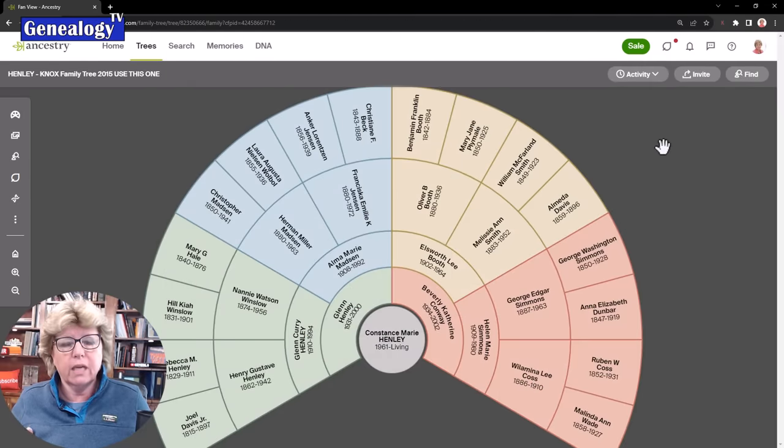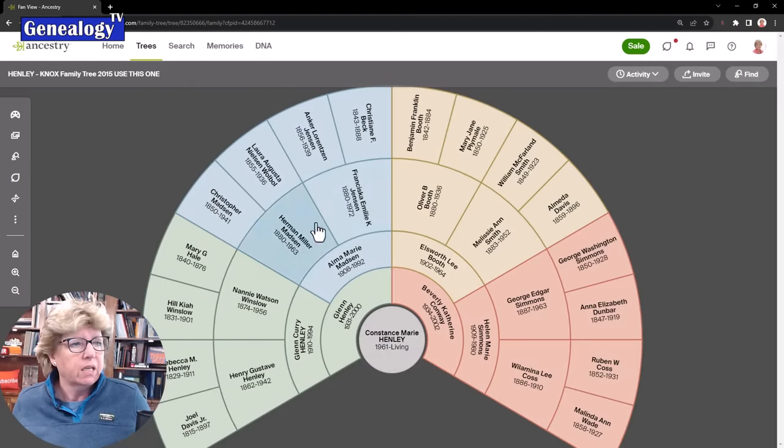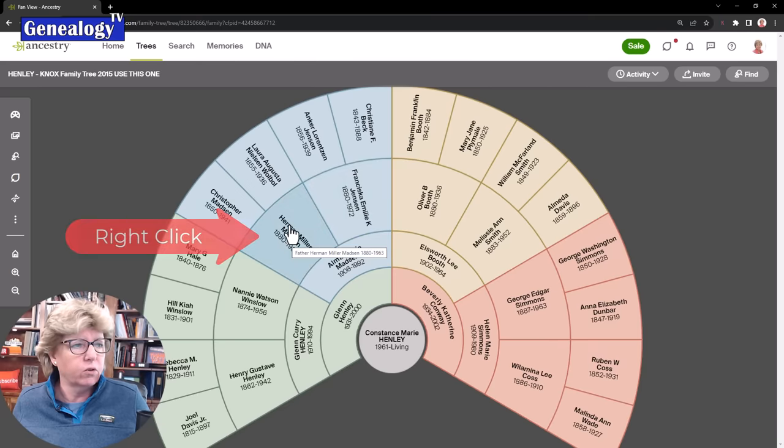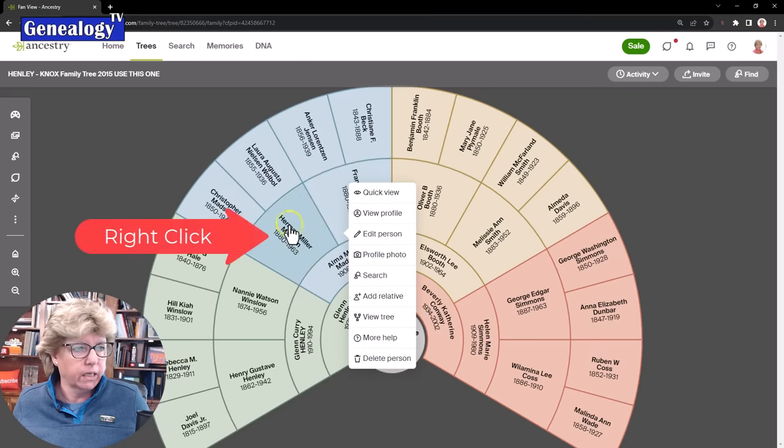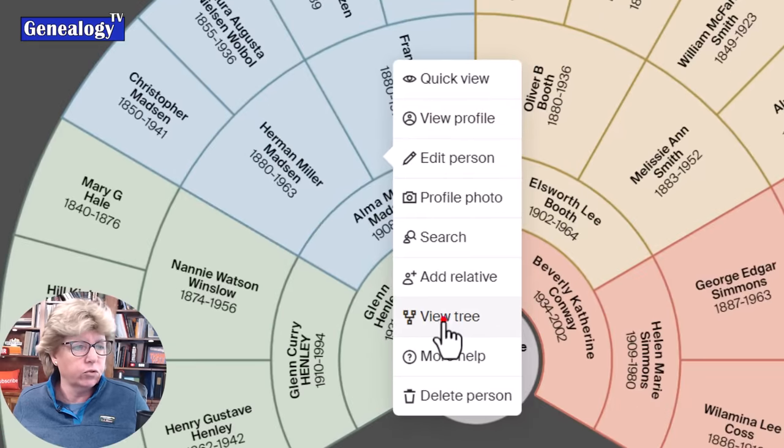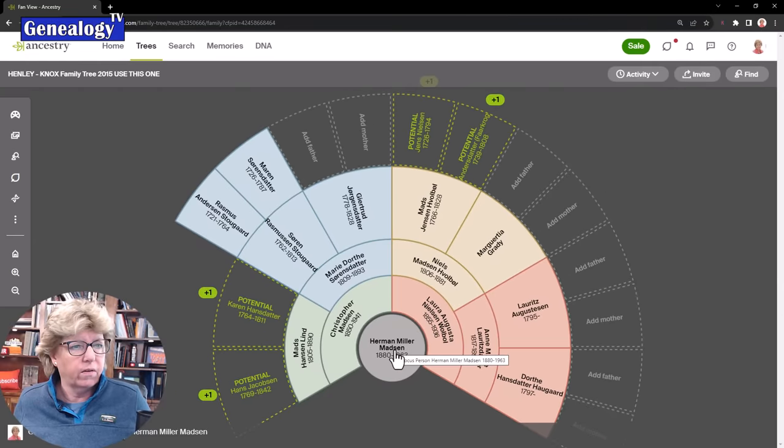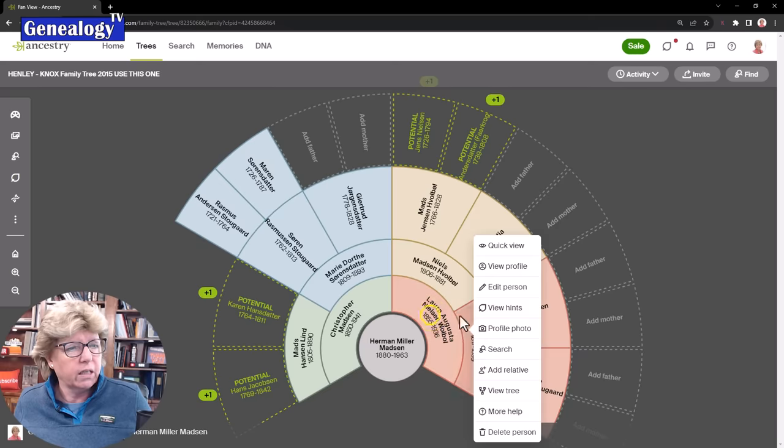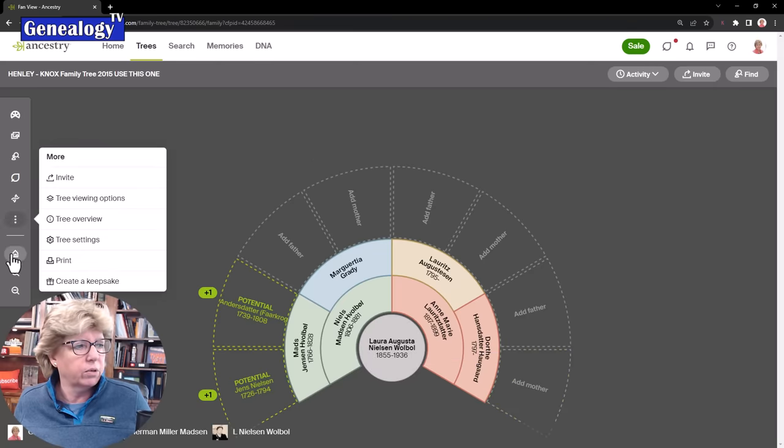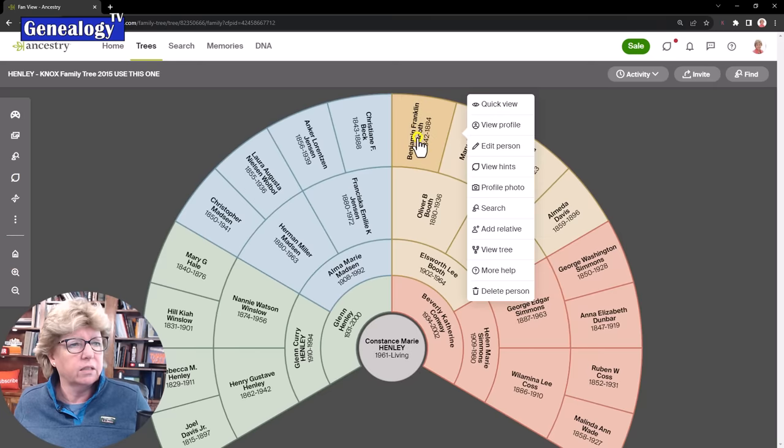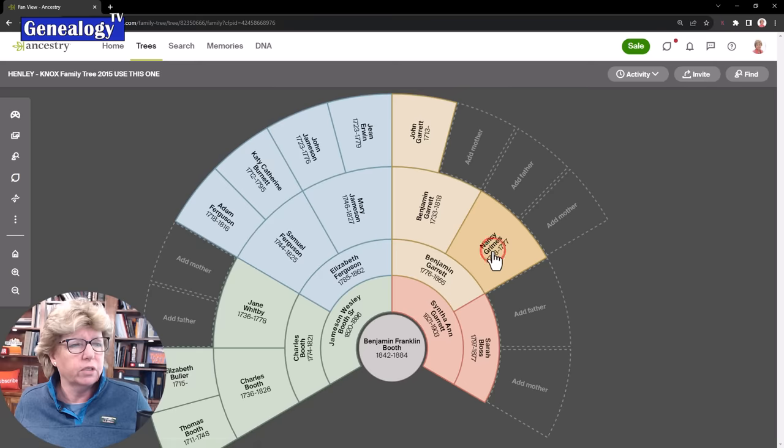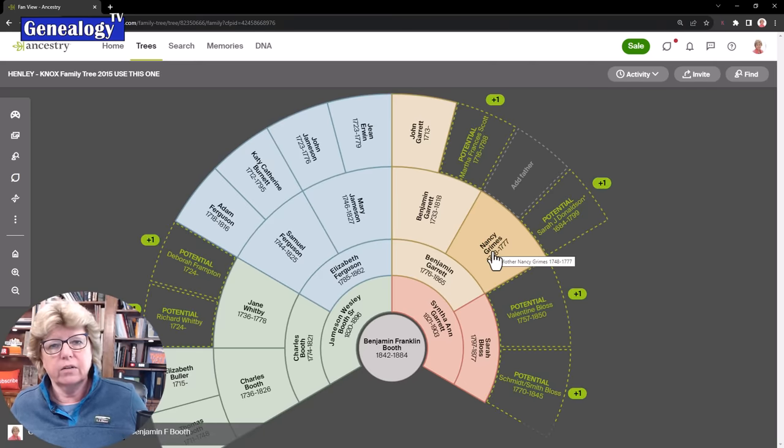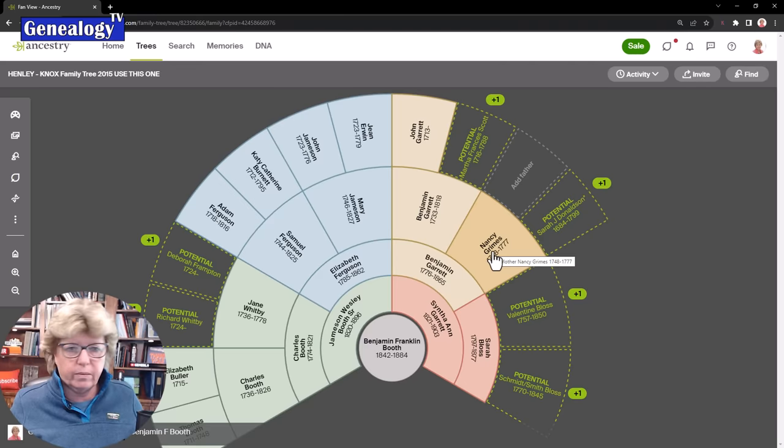What you can do until they bring that back is if you right-click on an ancestor and say view tree, it brings that person down to the center. If I want to bring Laura Nielsen into the center, right-click view tree and it brings her down. If you want to return back to the home person, you can do the same thing and that's kind of another way we can expand the generations.